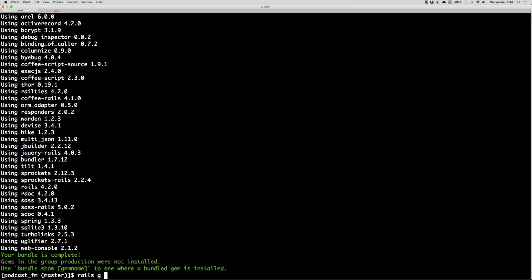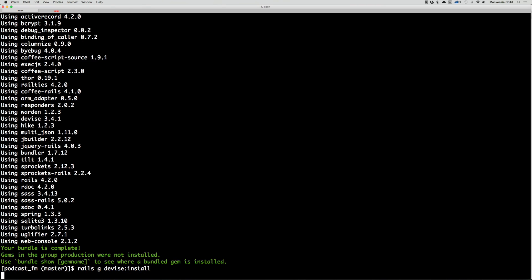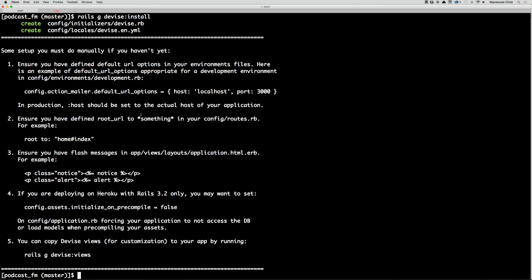The next thing we want to do is run rails generate devise:install. Let's go ahead and do that: rails g devise:install. It gives us a few things we need to do.